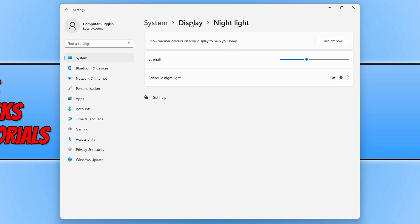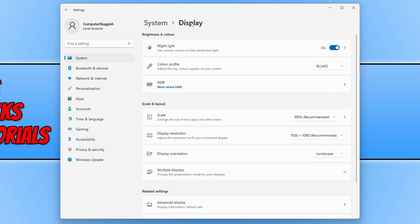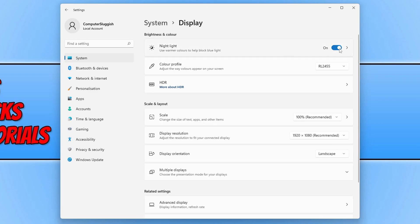Or you can also do it when you go back to Display and toggle the nightlight on and off here. So that is how you turn on and off the nightlight in Windows 11.